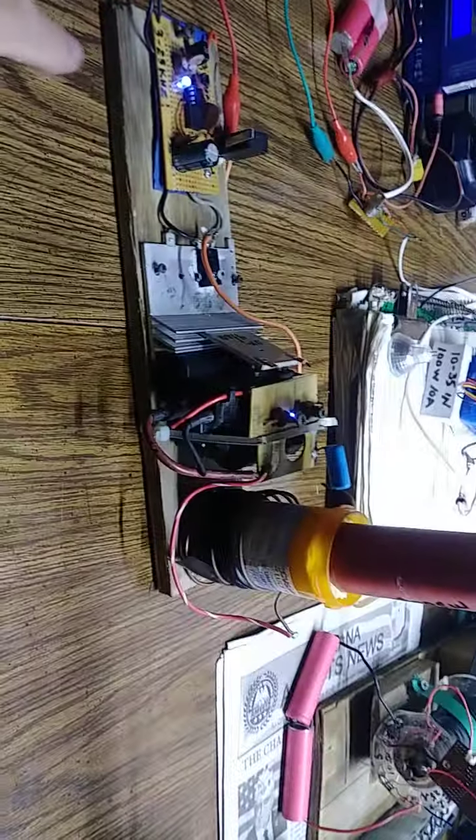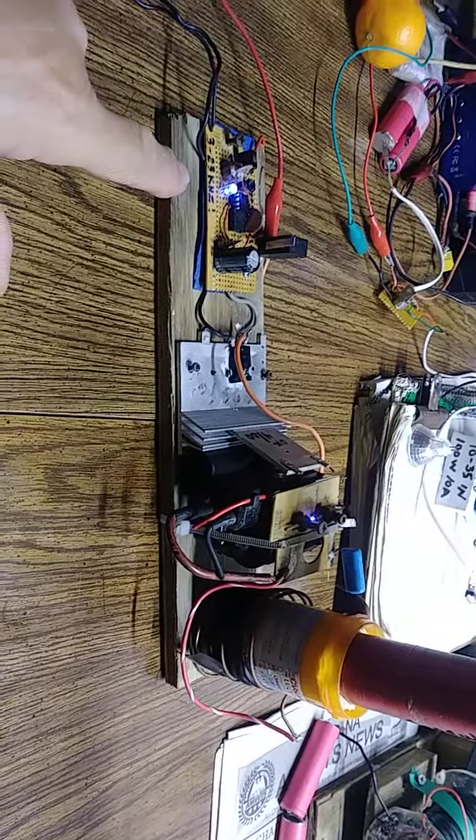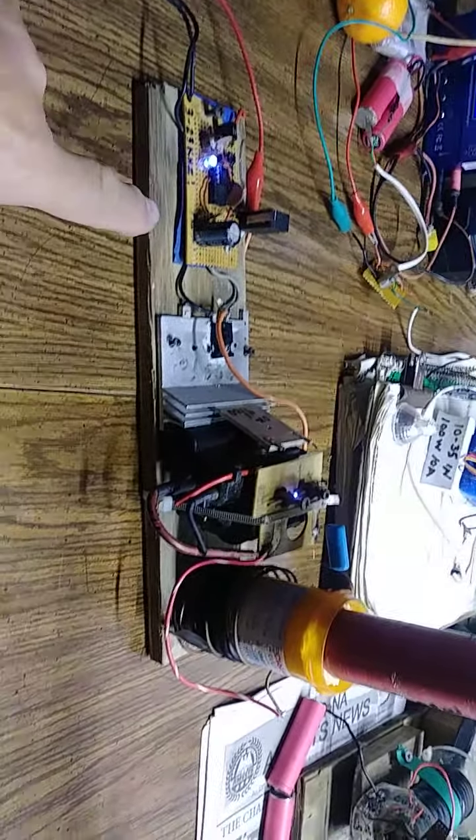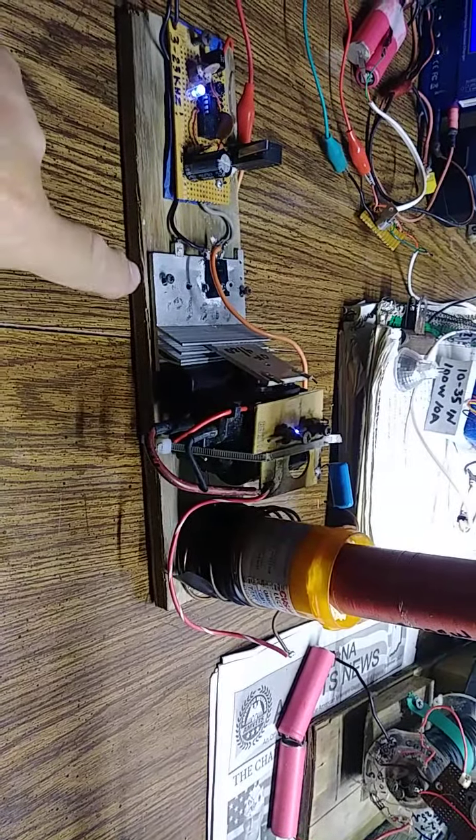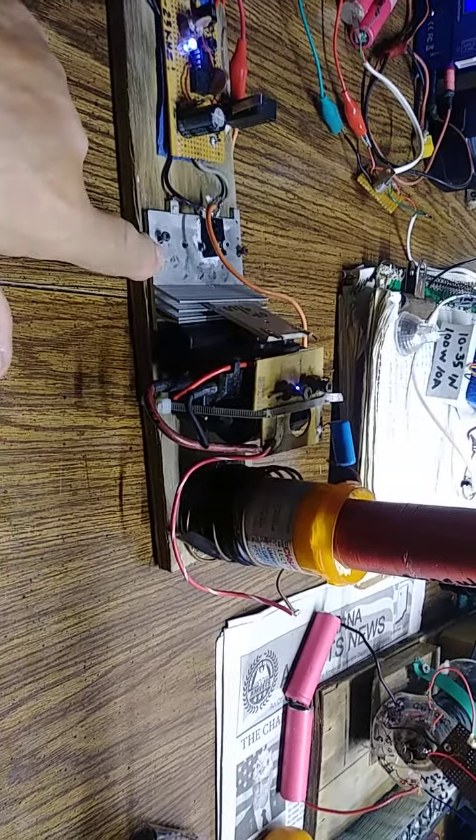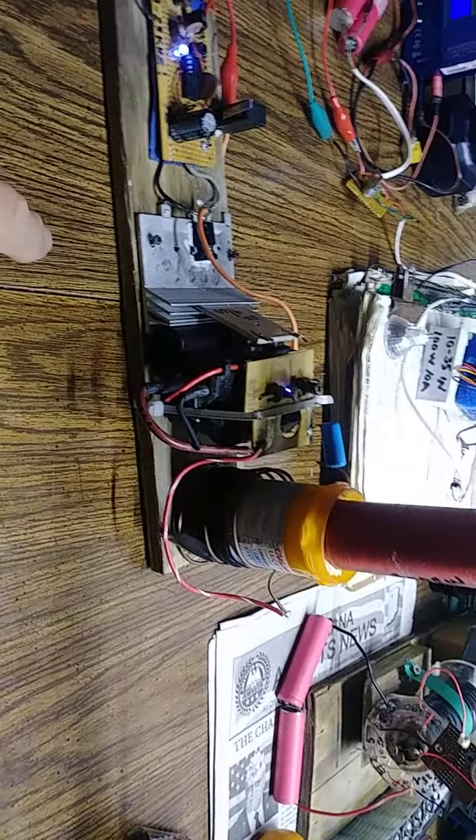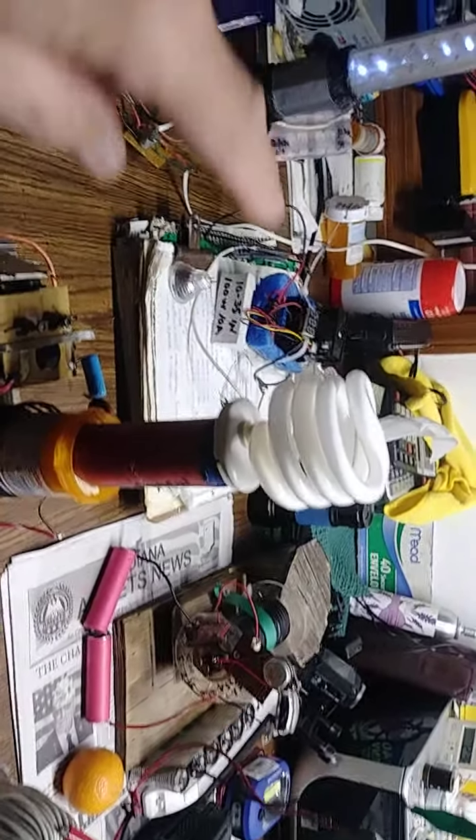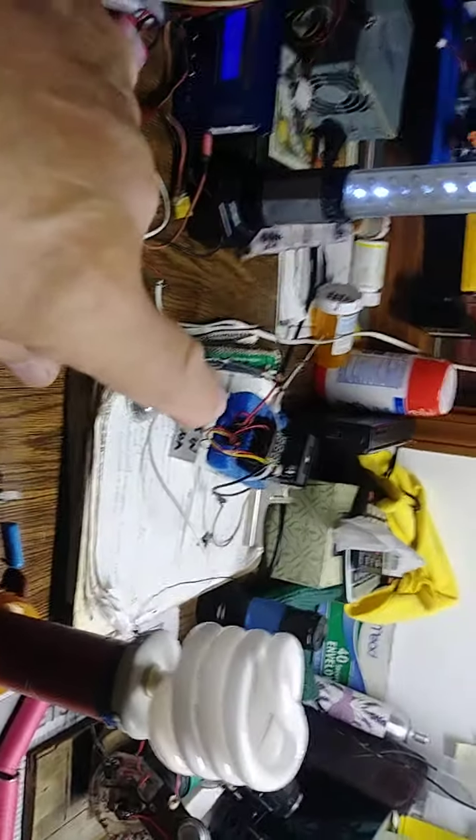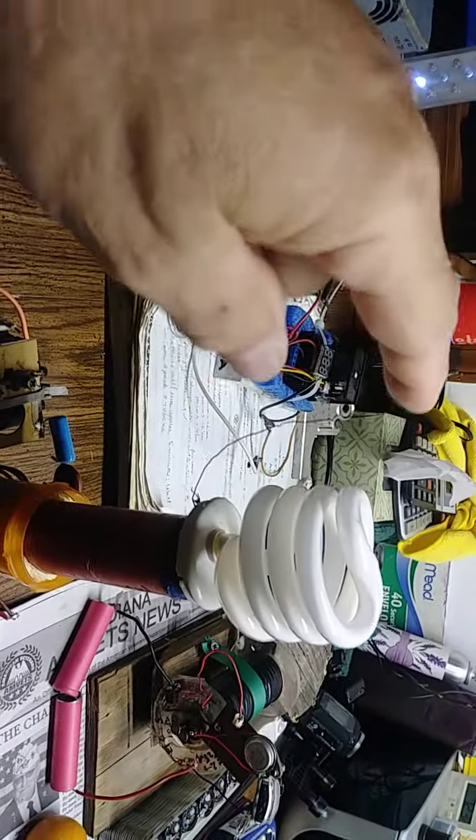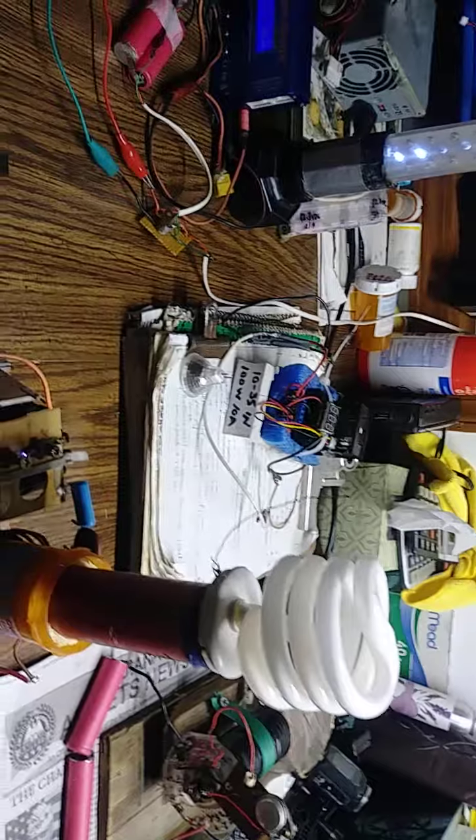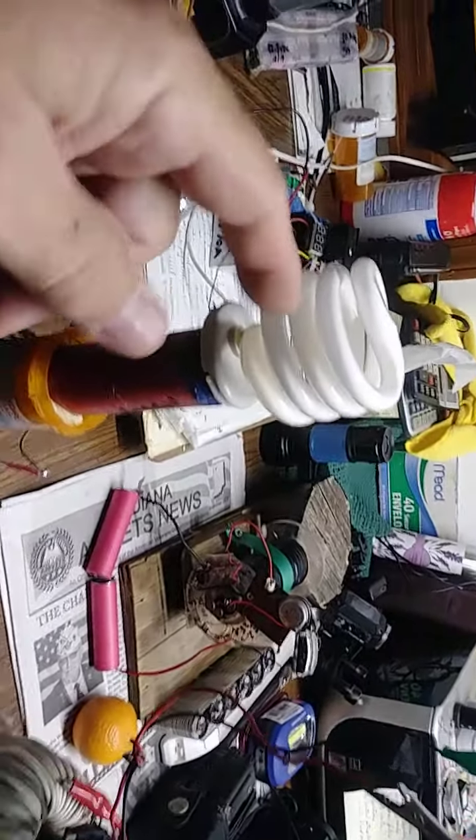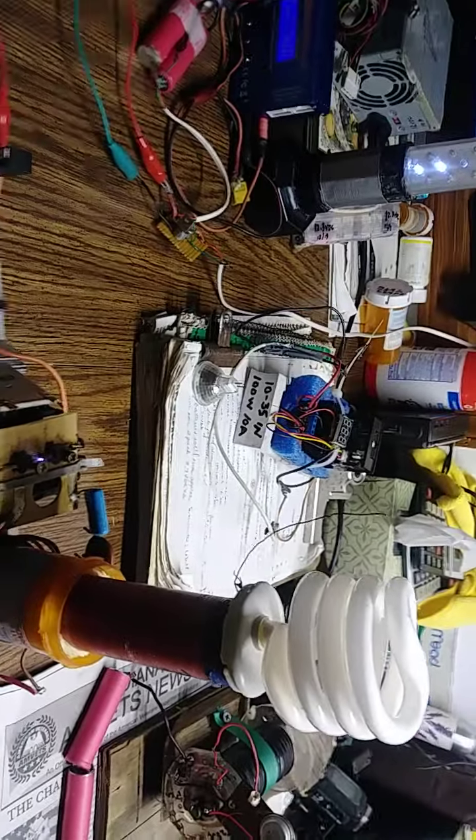I've got a 555 adjustable timer using an IRFP 260 N, and you don't want this to get hot so you got to watch your adjustments. This wire here, you can see the arc coming off of that.